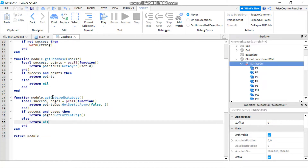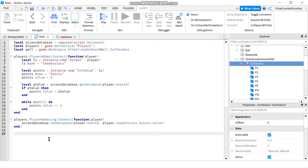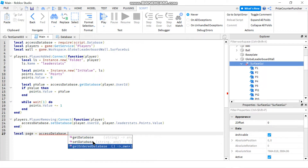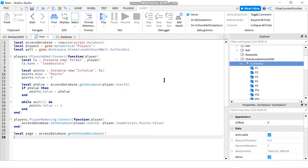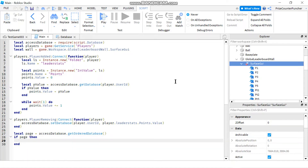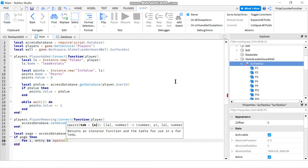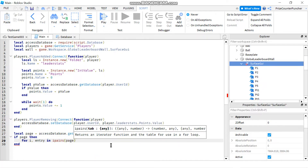Now let's go back to the main script and call this new function. At the bottom, this is where we're going to load the top players wall. Let's declare a local variable — let's call it page, because our function is going to return a page with five entries in it. So we say page equals access_database.get_ordered_database. Then we say if page — to make sure our page is not nil — we're going to use a for-in ipairs loop to iterate through that array: for i, entry in ipairs, our array is page.